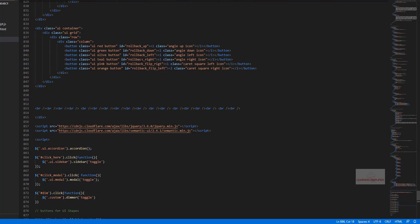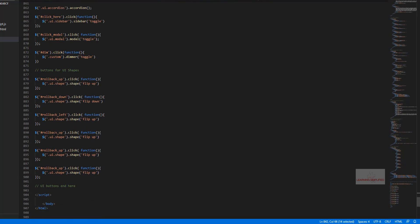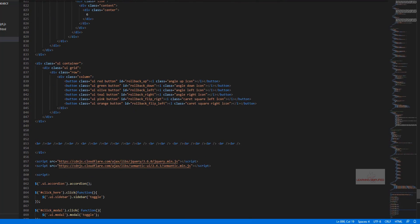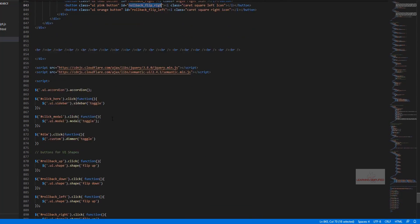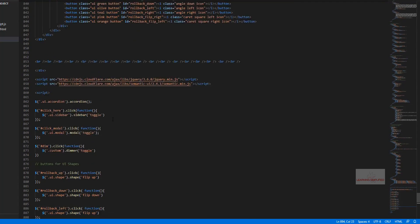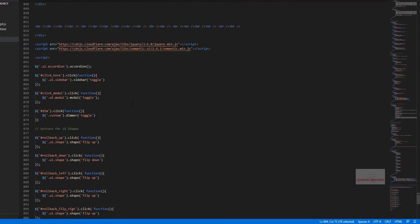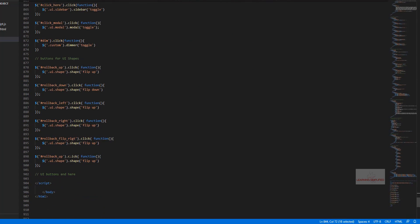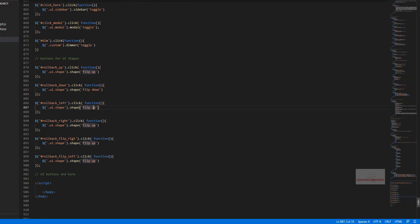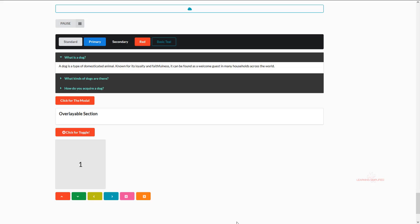Next comes the rollback right from here. This is the rollback right. Next comes the rollback flip right. Next comes the rollback flip left. And we need to change all those things over here like for this left one, we need to mention flip left. For this rollback right we need to mention it as flip right. Next it comes as flip over, so press ctrl s and let's reload.